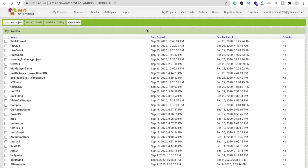Hi guys, this is Saurab. In this video we will learn how we can display data in table format. There's an option to use layout table to display data, but it's difficult to display data in a proper table format. In this video I will show you how we can display data in table format.